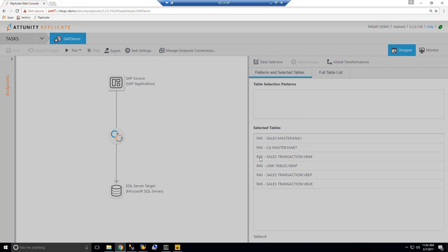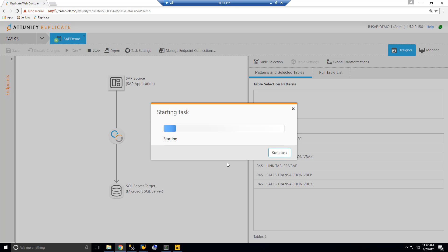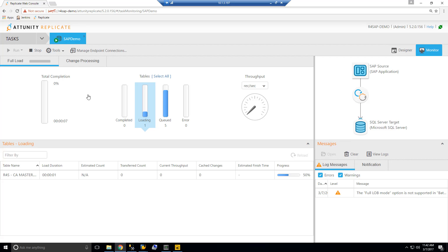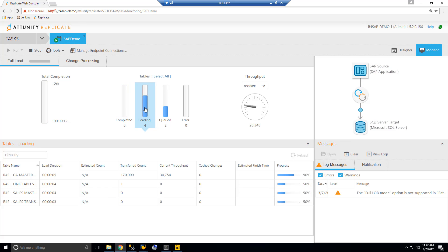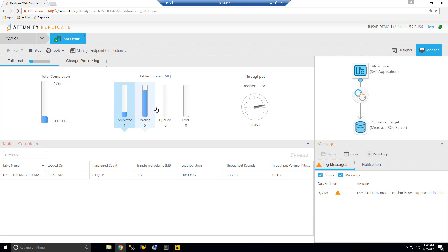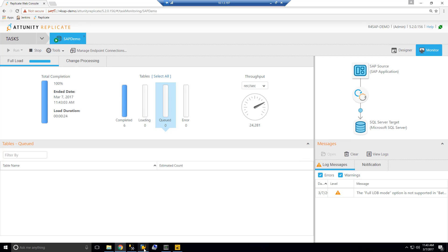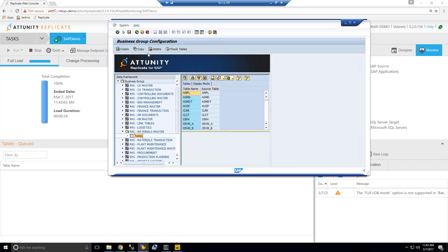Now I'm going to run and reload the target. When this happens, the task starts and we make some RFC calls to the SAP system to start moving the data from the underlying database and the SAP application layer. Replicate moves to a monitoring mode where it shows you all the different tables which are loading, what got completed, and how much is queued. This will take just a couple of minutes to load those five tables — a mix of pool, clustered, and transparent tables.